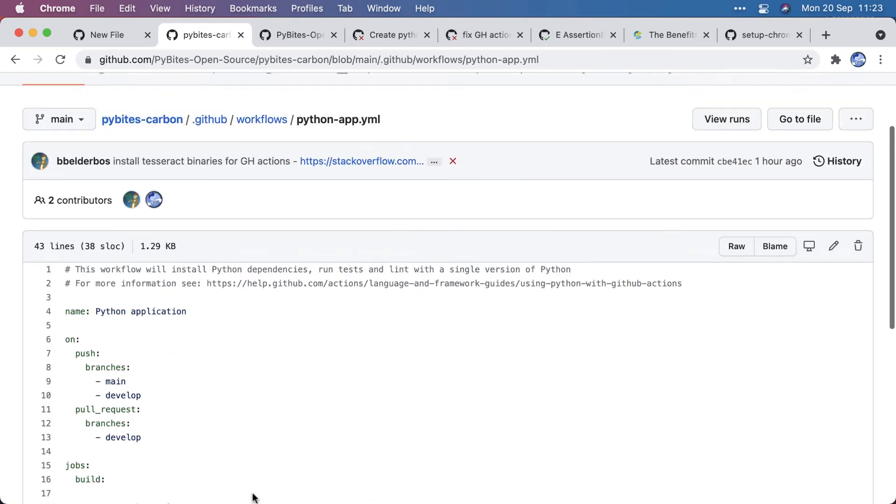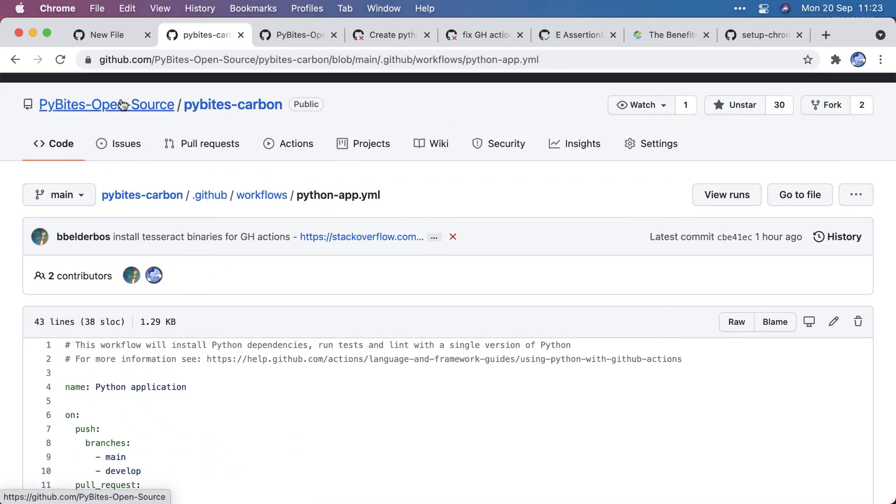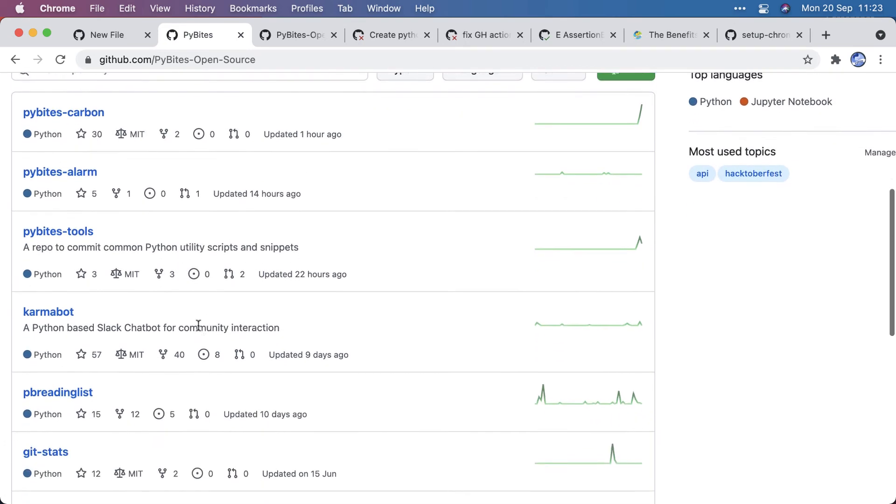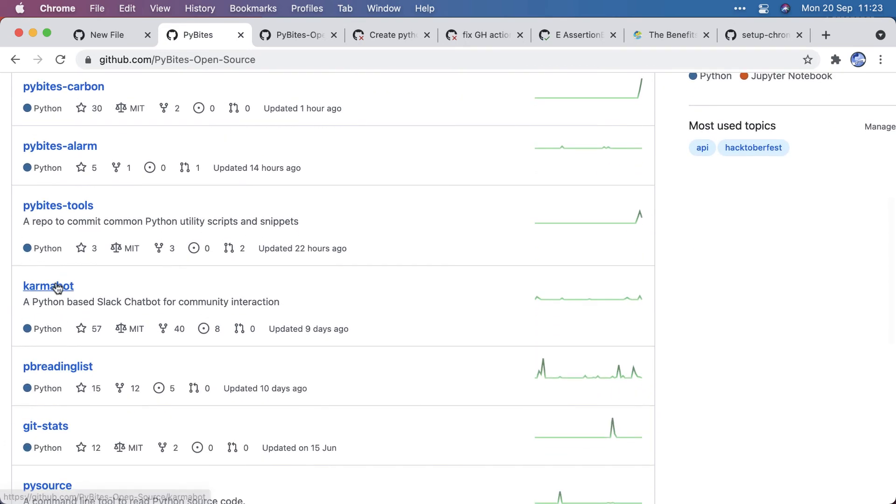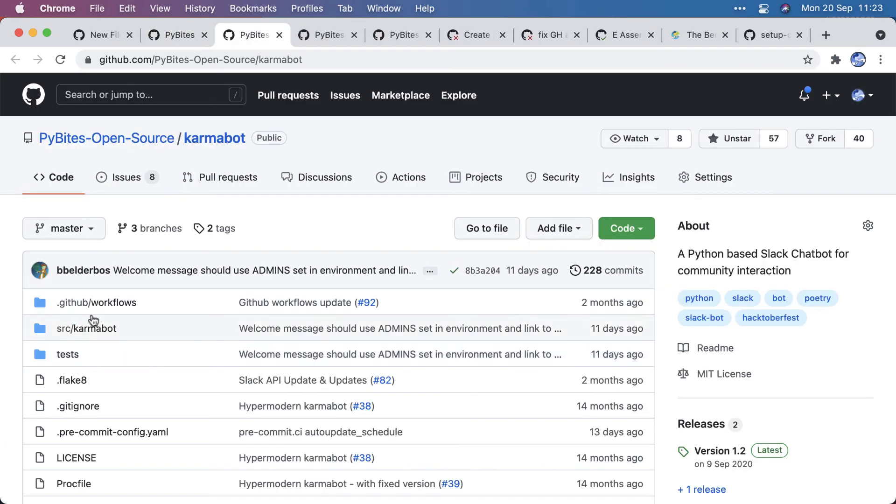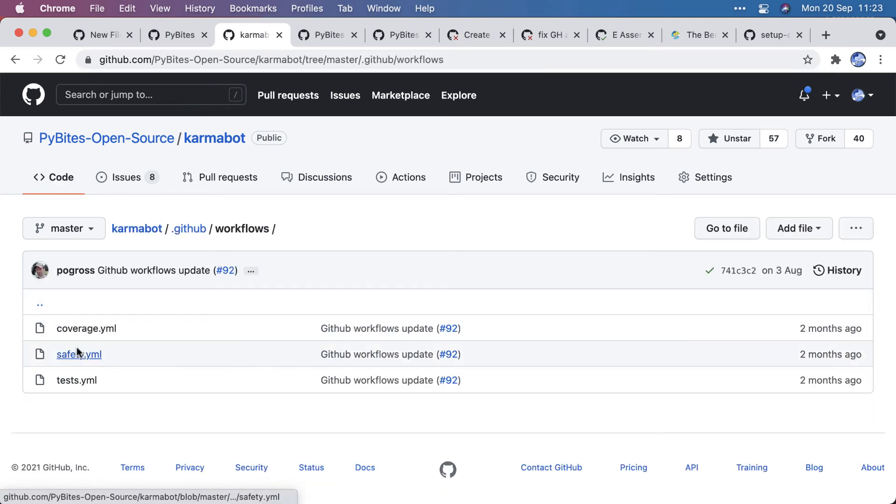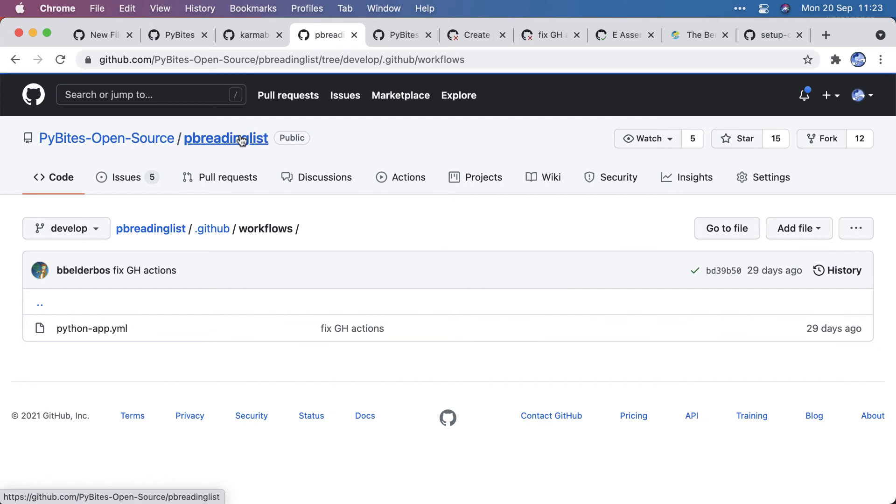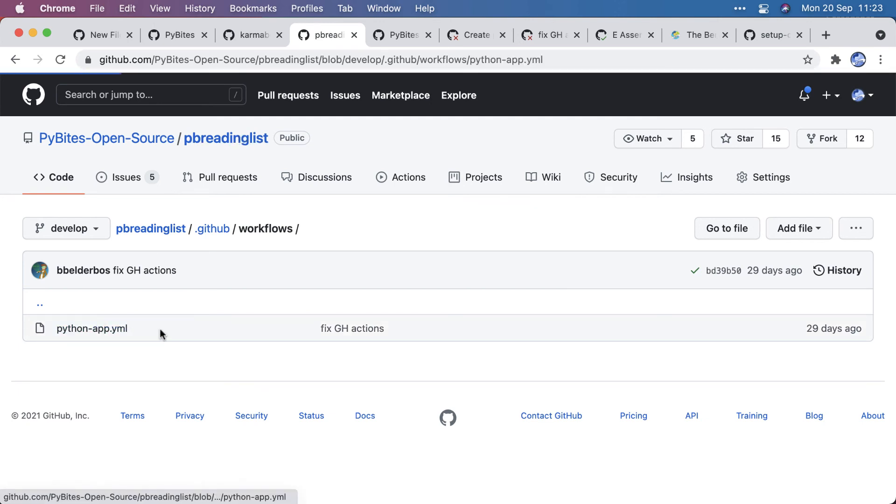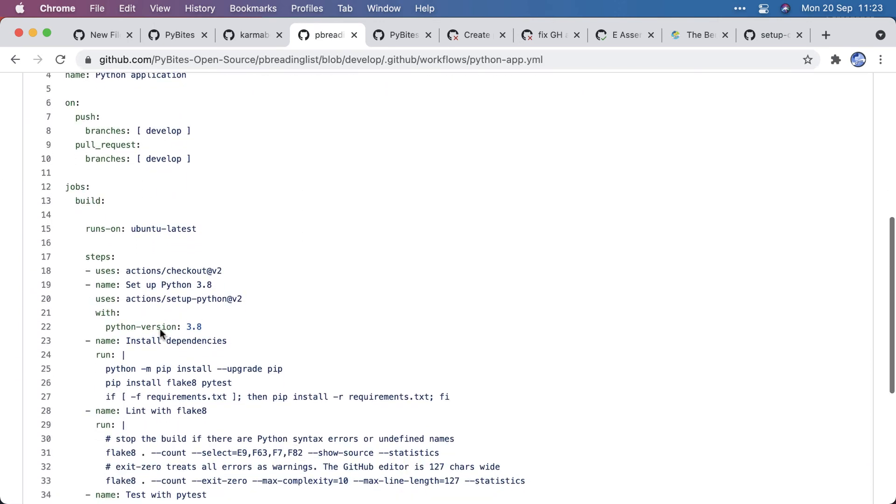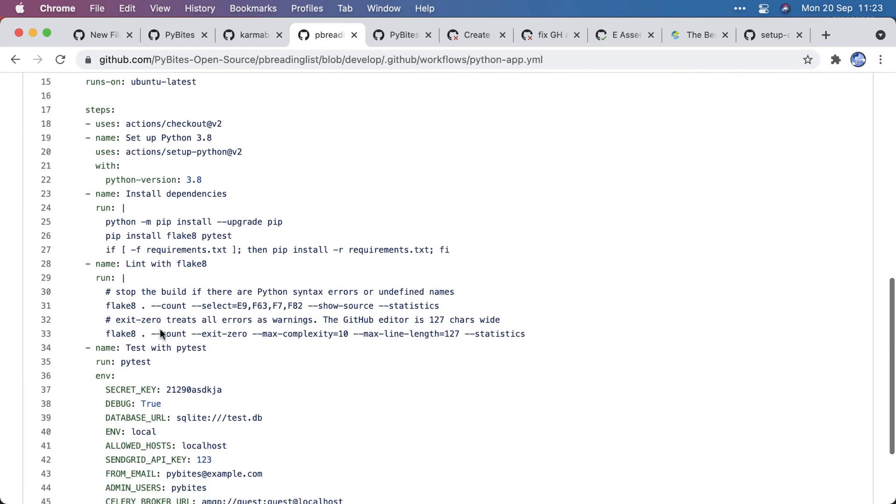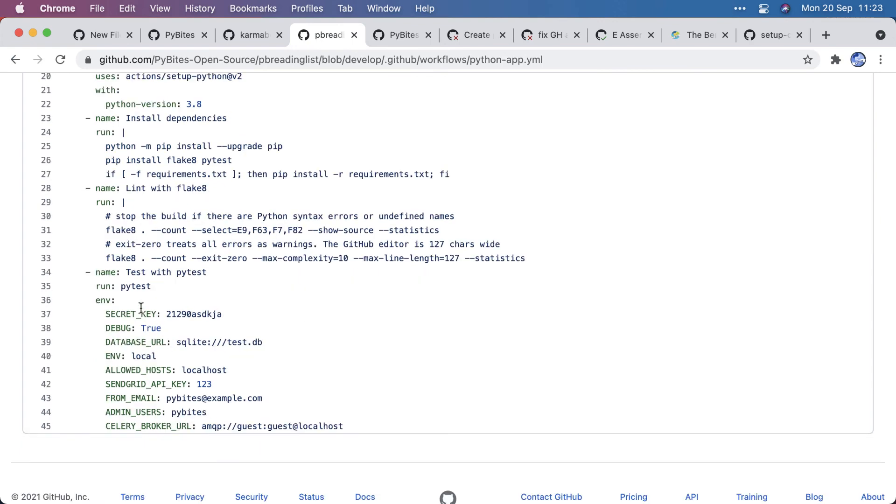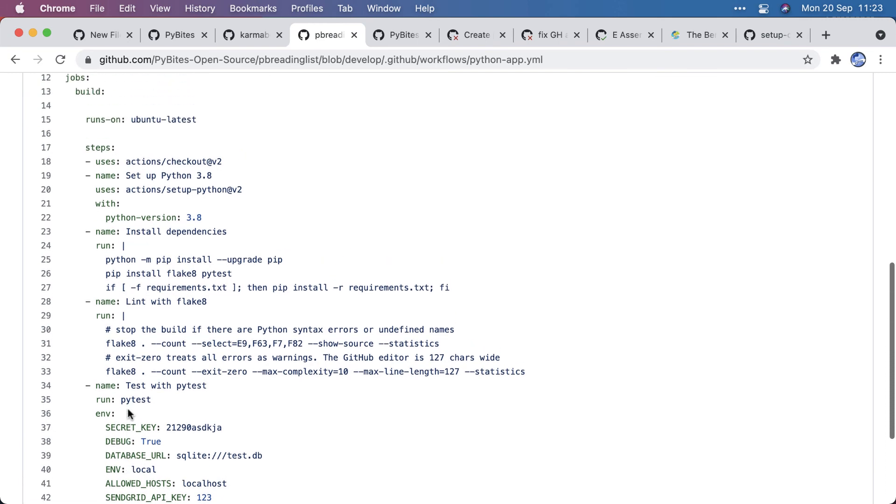So really cool. A quick demo how this works. And on open source, we have a couple of other libraries that use this. For example, Karmabot, which has various workflows: coverage, safety, and tests. And PyBites reading list, a Django app that uses this very similar workflow, but it has some extra environment variables it required.